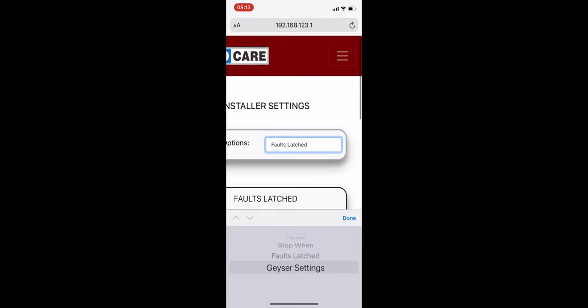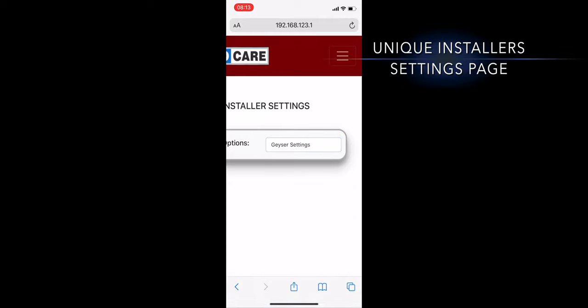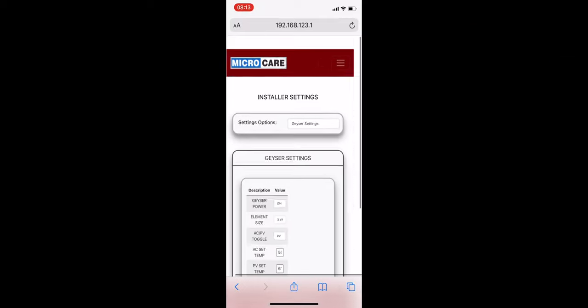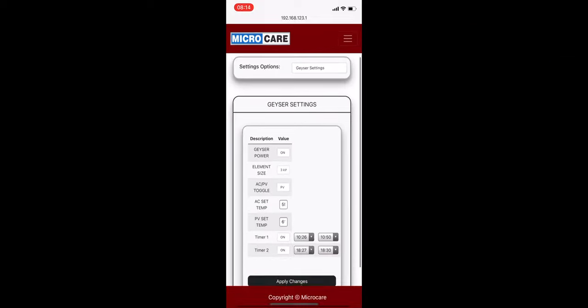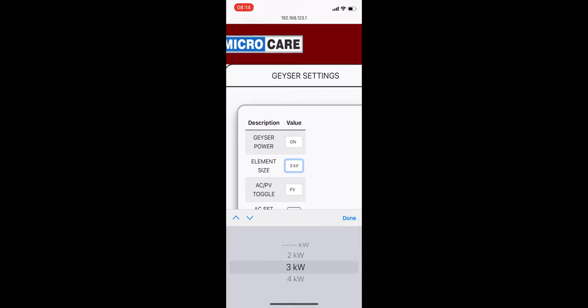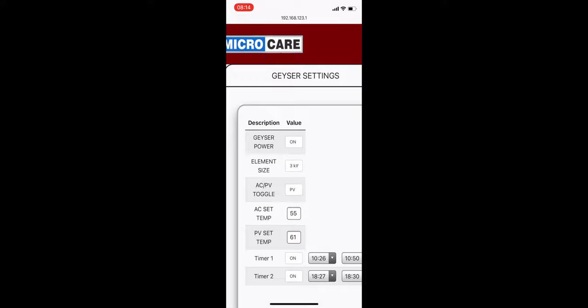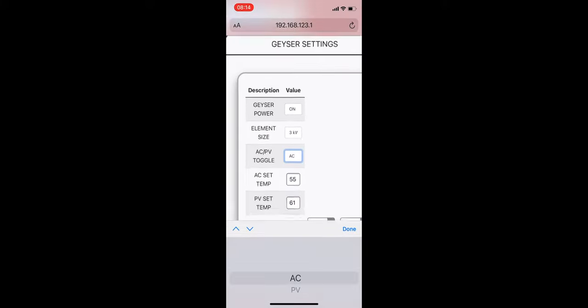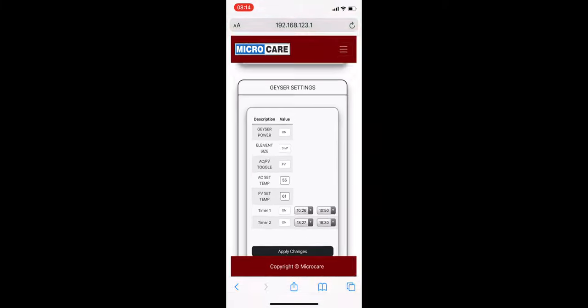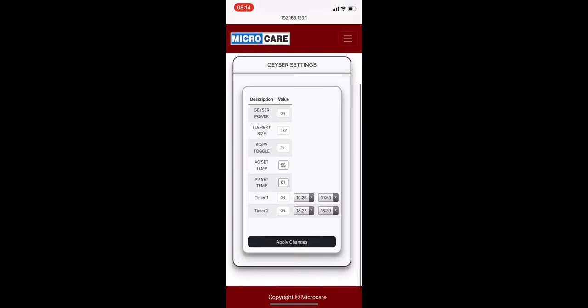The installer also has their own unique Giza controller settings page, with an added option to change the element size of the owner's Giza in addition to the other options available to the user. Once any changes have been made on the installer settings menu, tap Apply Changes to save them.